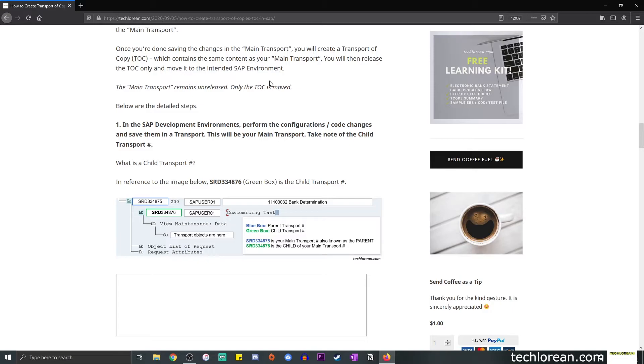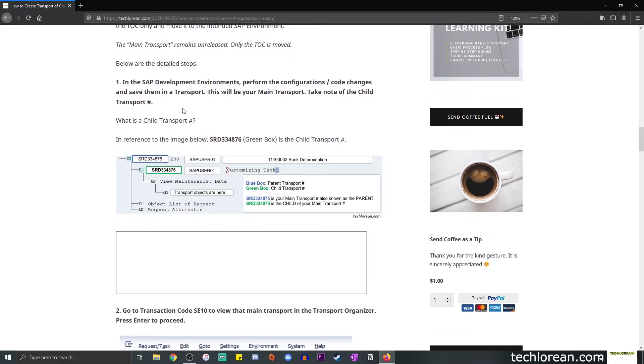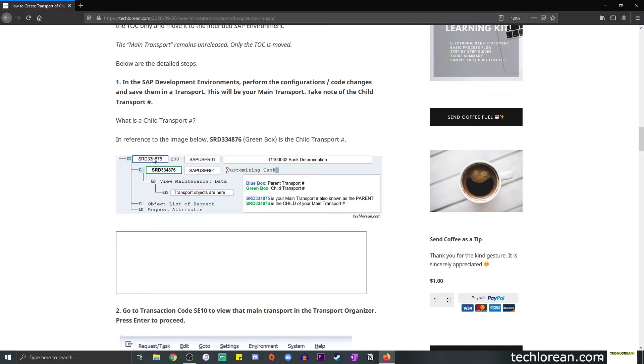And we're going to release that TOC and move it to the intended SAP environment. So at this point, the main transport remains unreleased. Nothing is done to it. It's still there. And only the TOC is moved. So the steps below basically talk about how to create that TOC. The first thing that you want to do is do your configurations and save it in a transport. You want to take note of that transport number. And if you go to transaction code SE10 and locate your transport, it will look something like this.